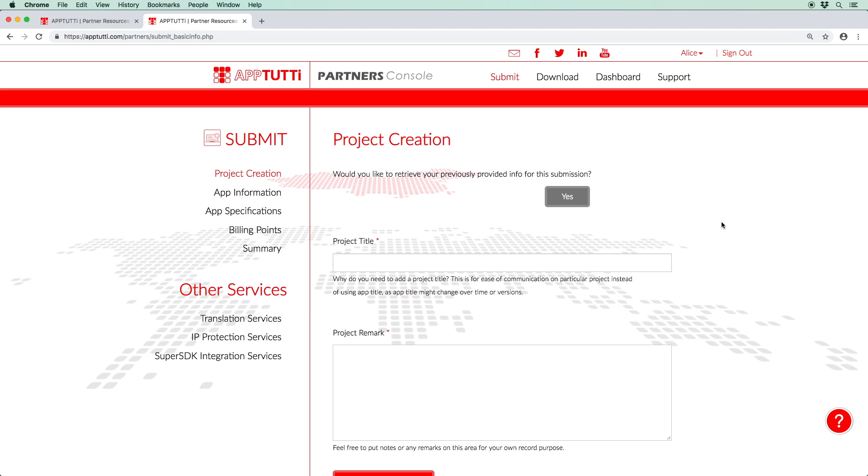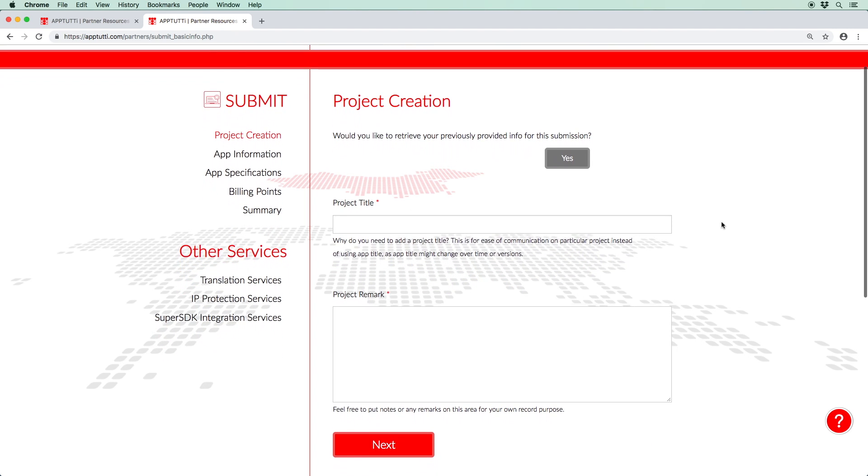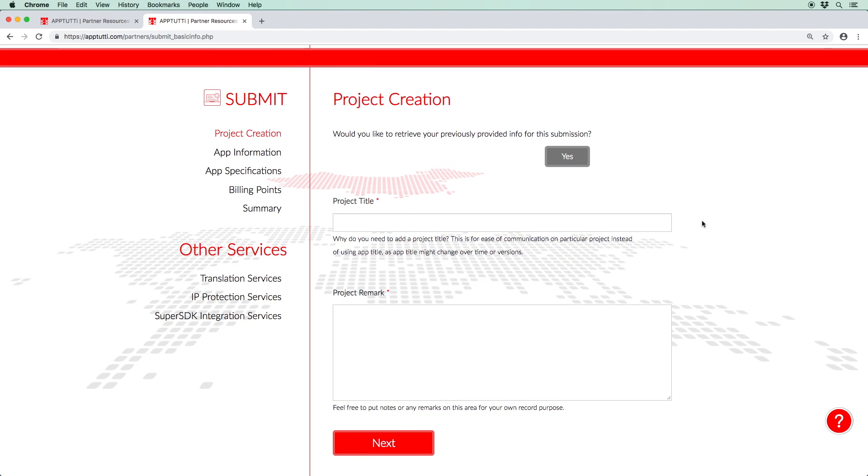This takes you back to the project creation page. An option to retrieve previous information is available for returning partners who have started but not yet completed a project. For new projects, start by selecting a project title. Now this doesn't have to be identical to the title of your app or game, as that may change over the course of development. The project title cannot be changed and is simply used for ease of communication.